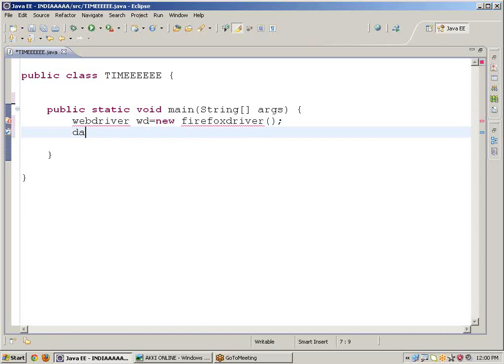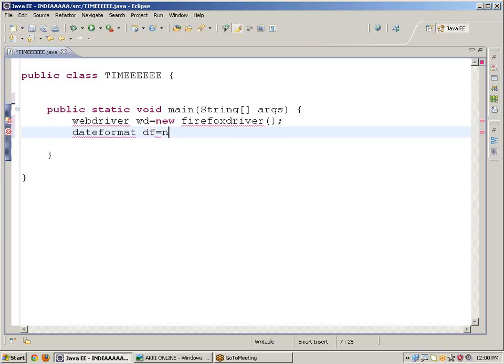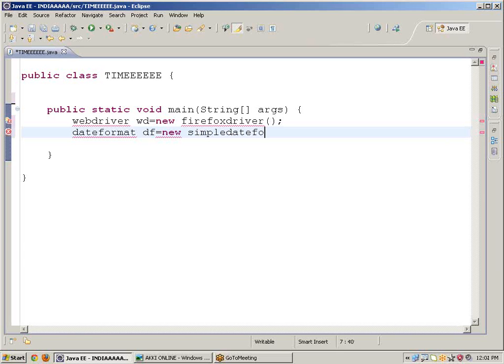Space, reference df equals to new SimpleDateFormat.